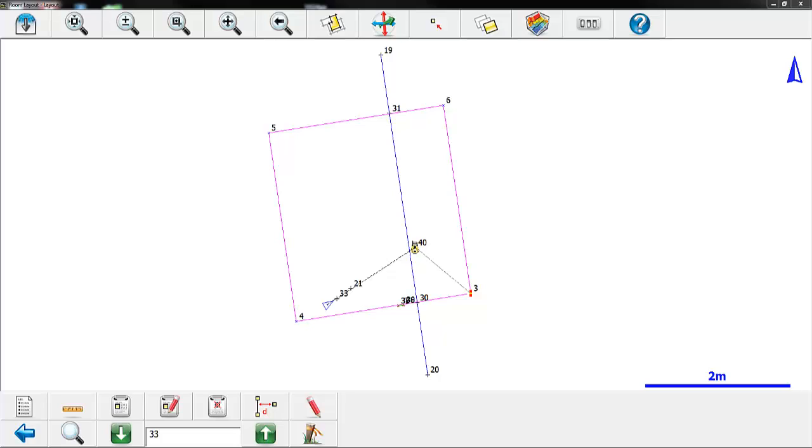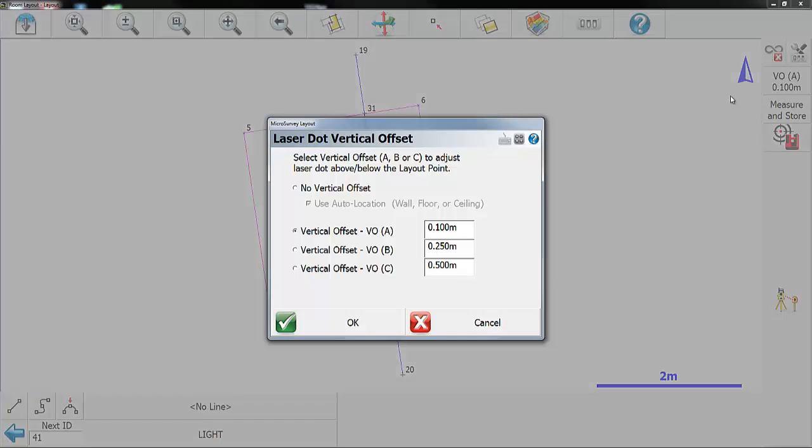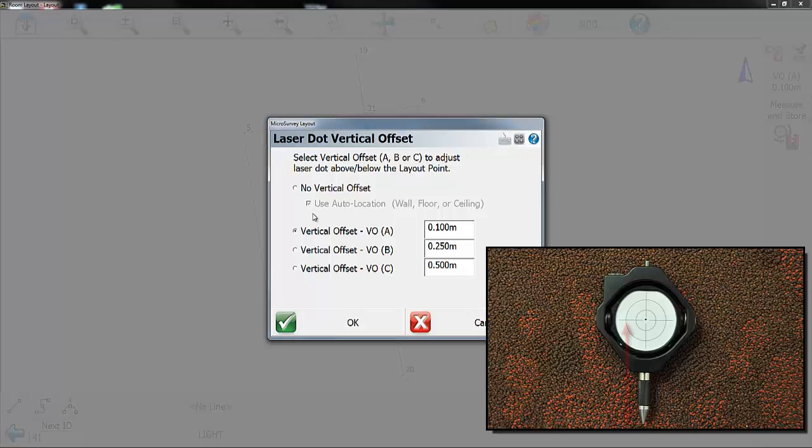With the 3DDISSO you can use a target with a laser dot just like you can with the robot. If you click on this button here you can tell it to use a vertical offset, and I'm using 0.1 meters, and that's the distance from the tip of my target to the center of it.